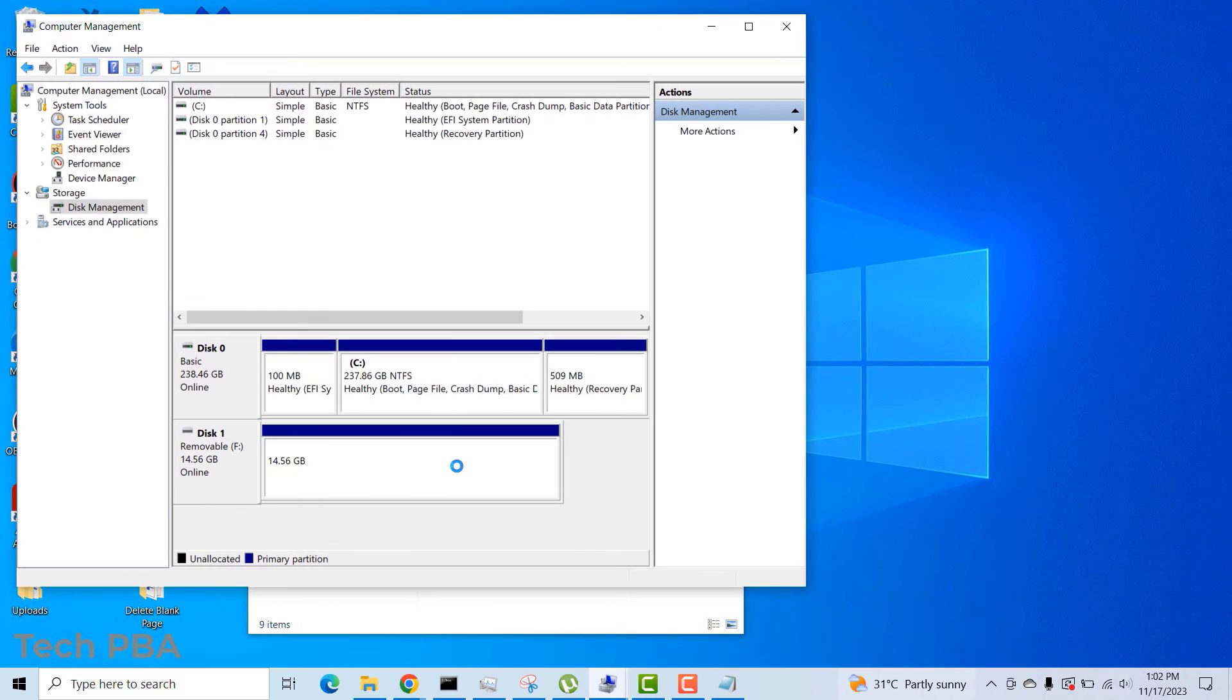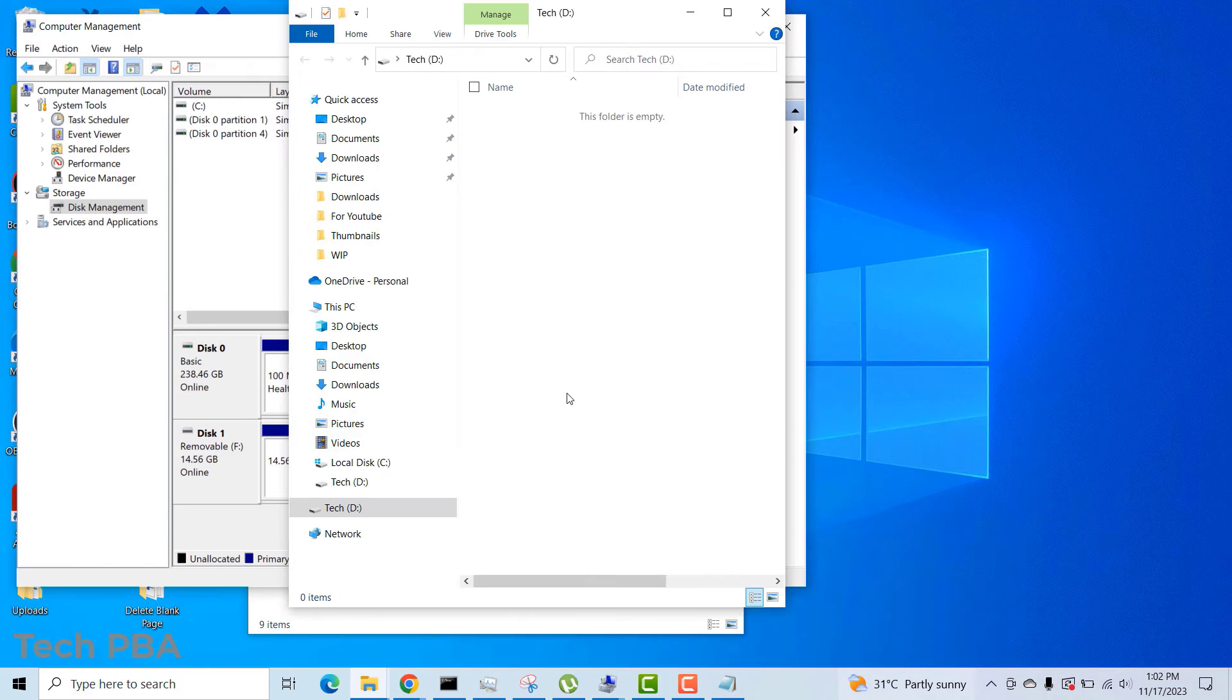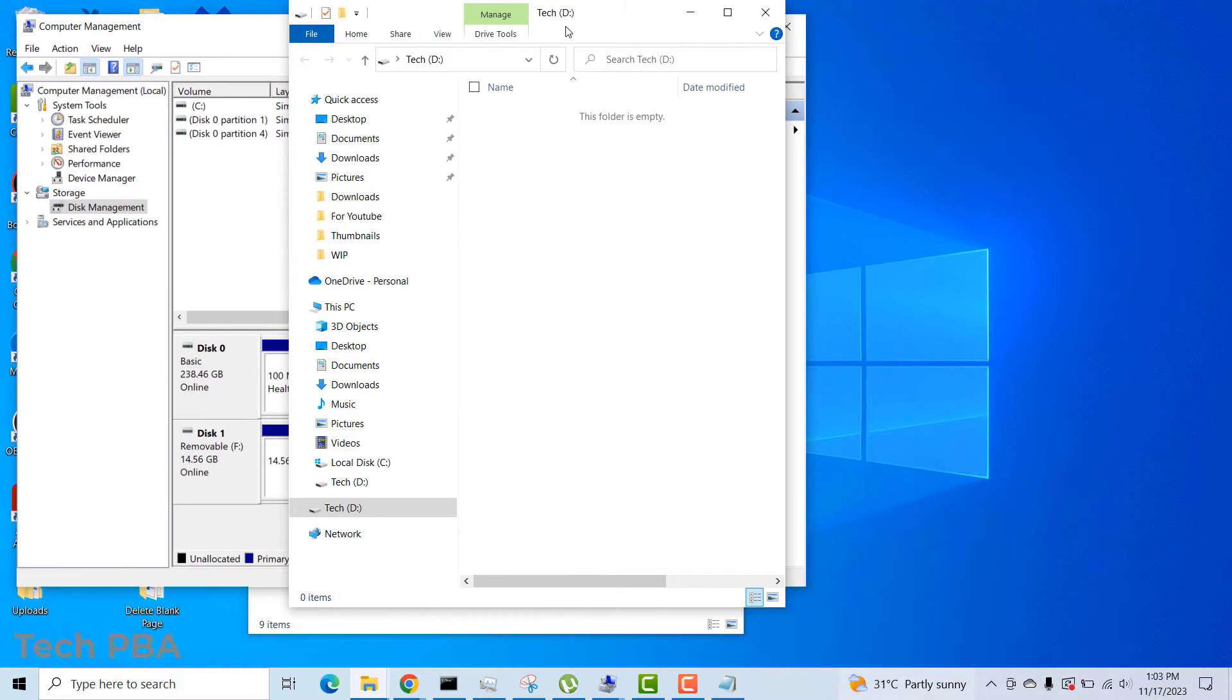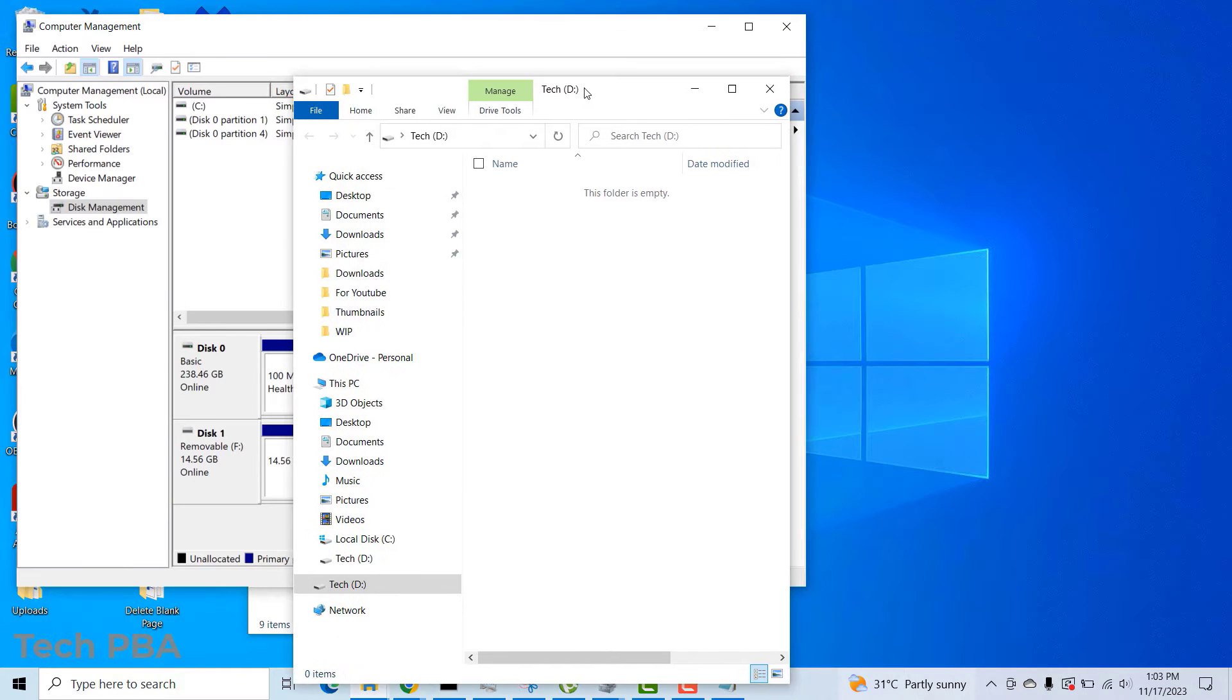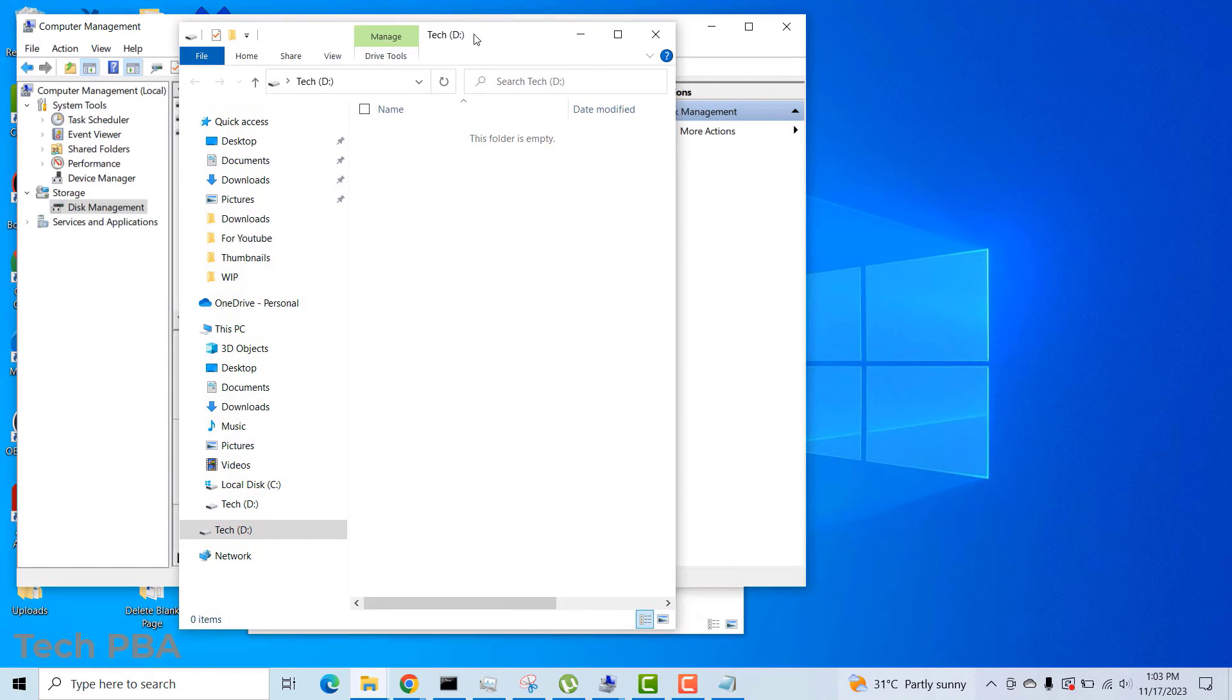Then the disk changed color from black to blue, which indicates that now it is working. So once you do that, it should automatically open the disk for you.